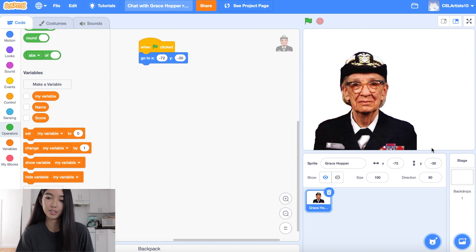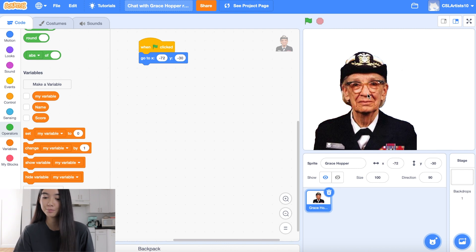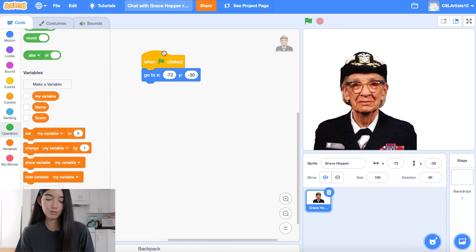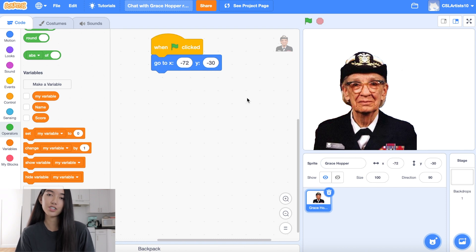We see Grace Hopper here. If you're not sure how to upload sprites onto Scratch, I will link you to our video down below in the description and inside our YouTube video. Right now we have Grace Hopper on the screen and we have a few blocks to help get you started. We see when green flag clicked, go to X and Y — this just makes sure that every time we click the green flag, Grace Hopper appears on the screen.